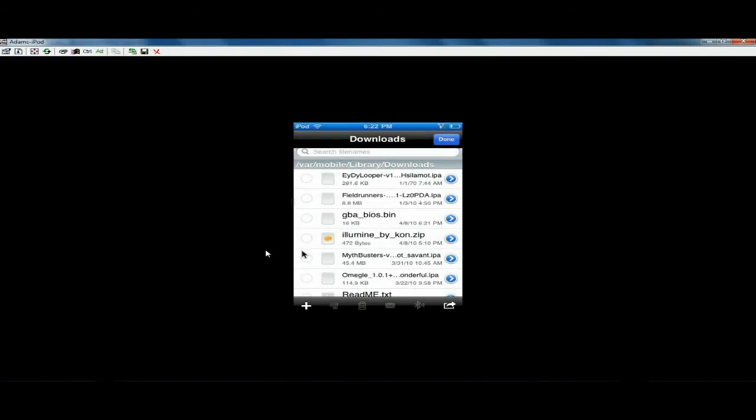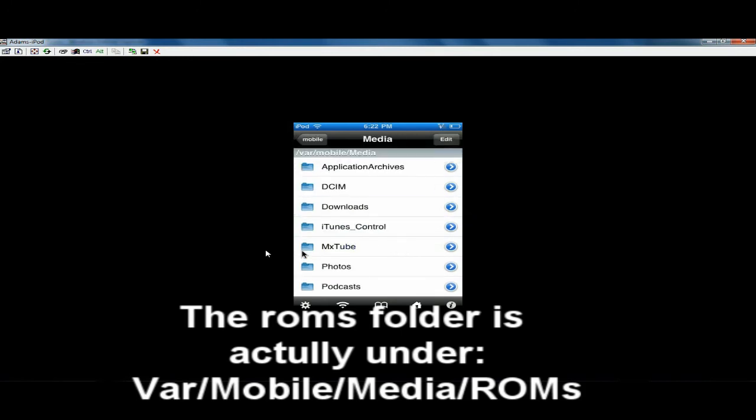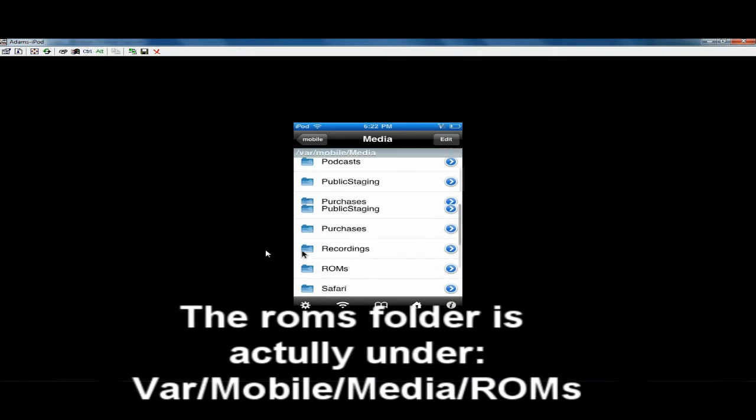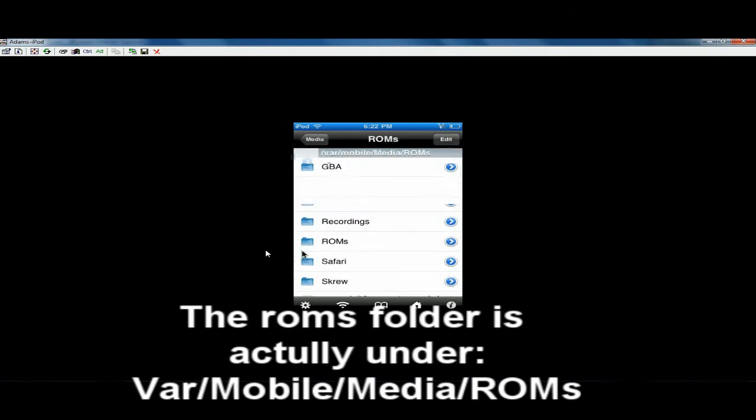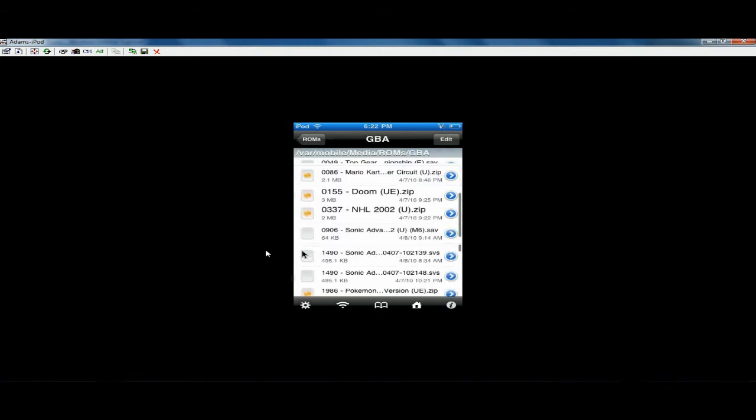It should be under var, mobile, library, roms. And you need to copy that file in there. Once you have GB for iPhone installed, it should have a little text file that says insert bin file here. So just insert it where it says insert it.